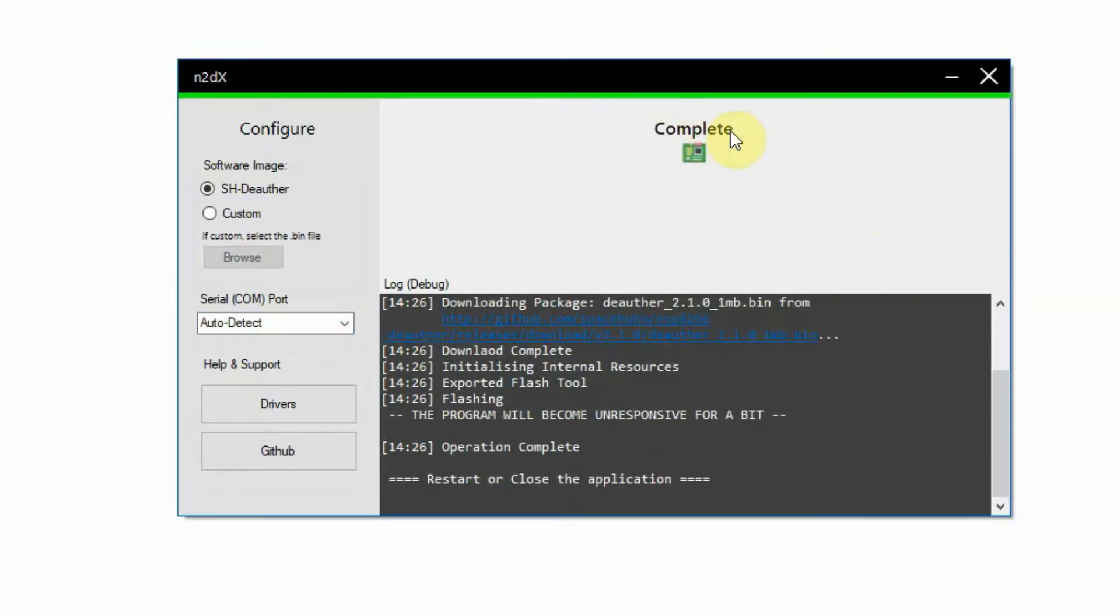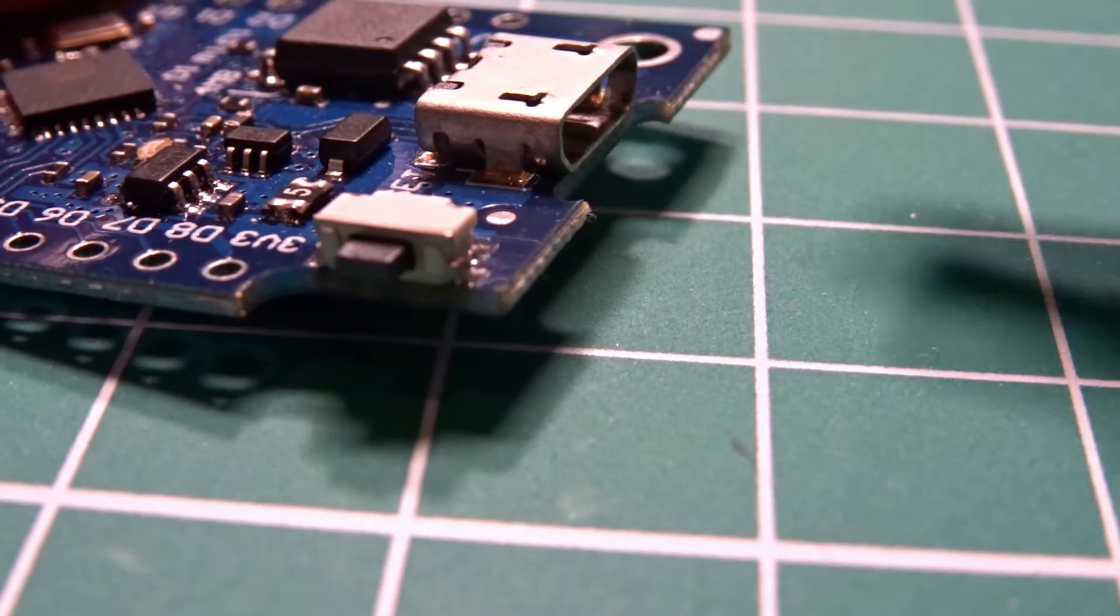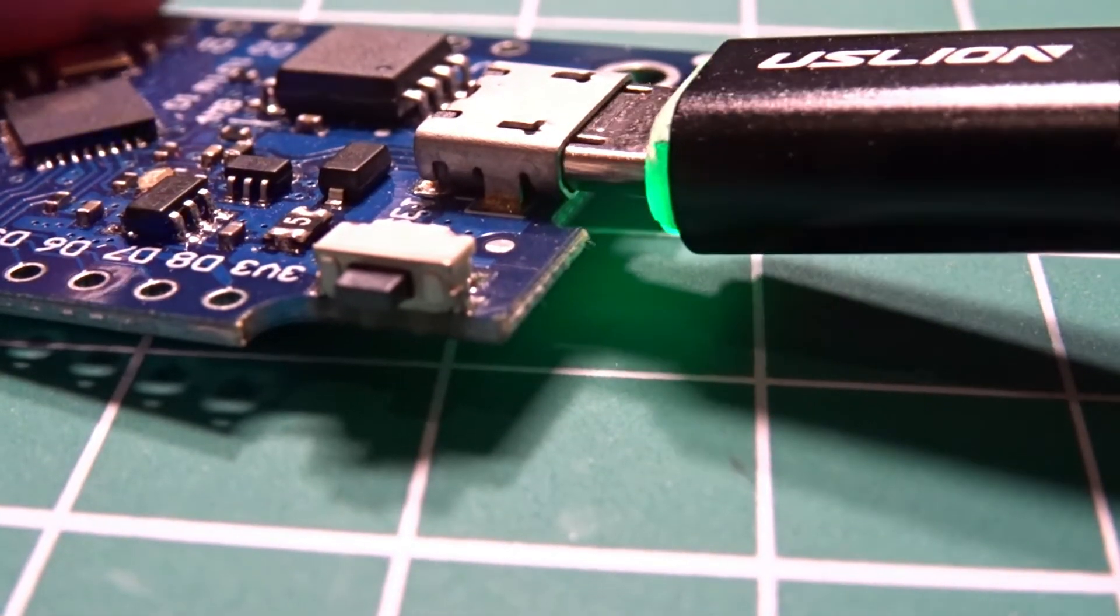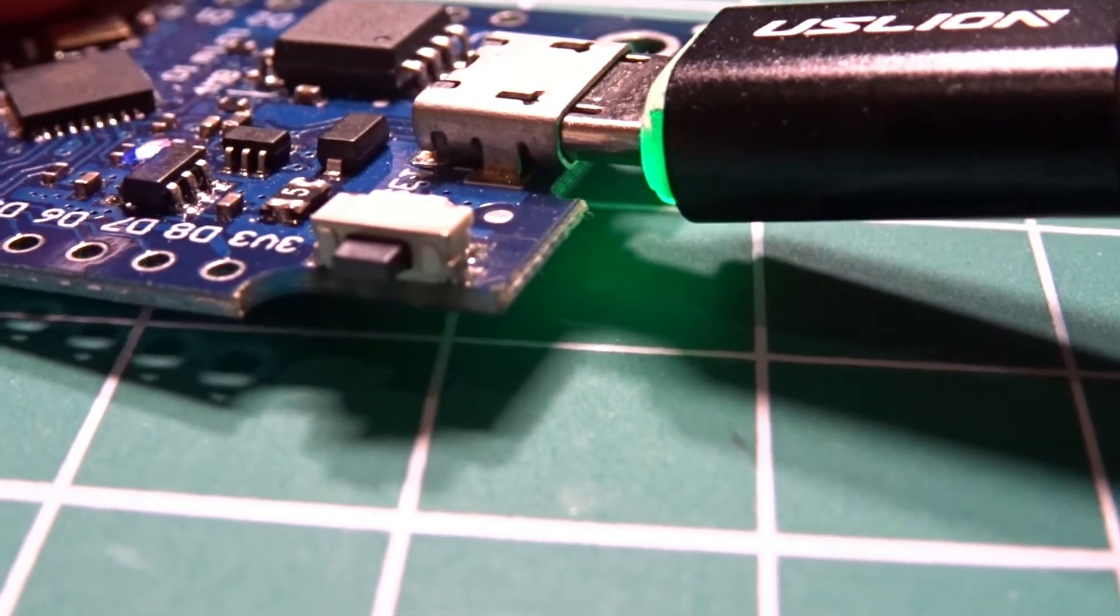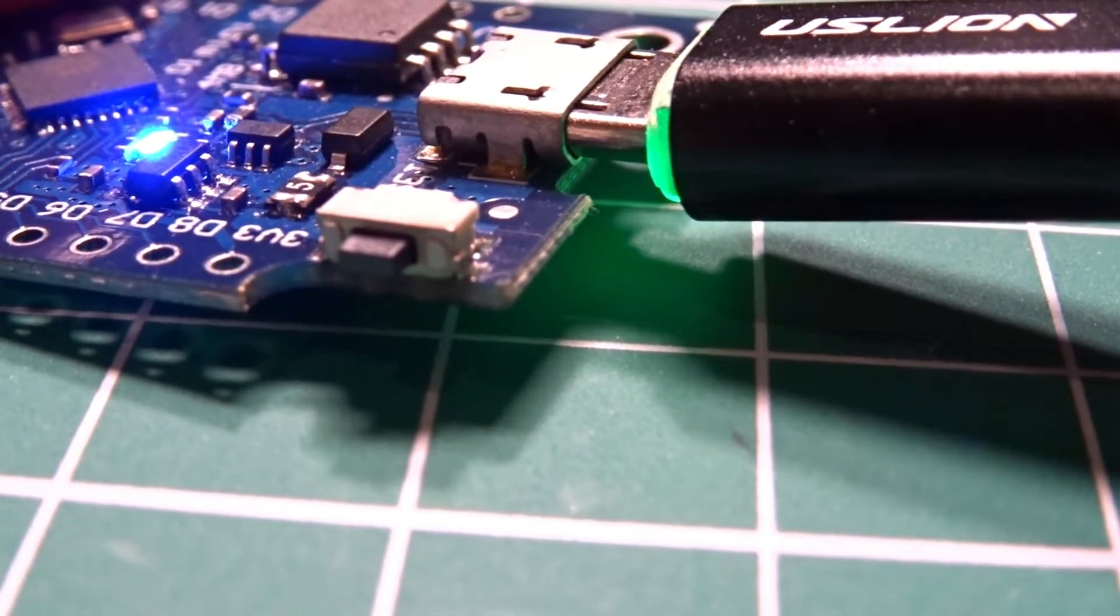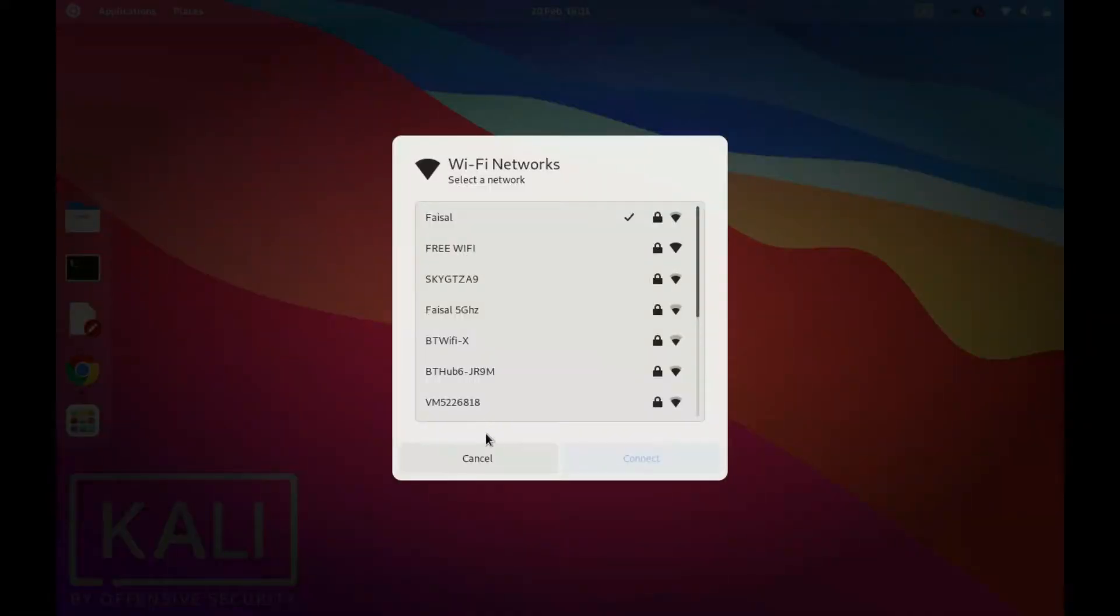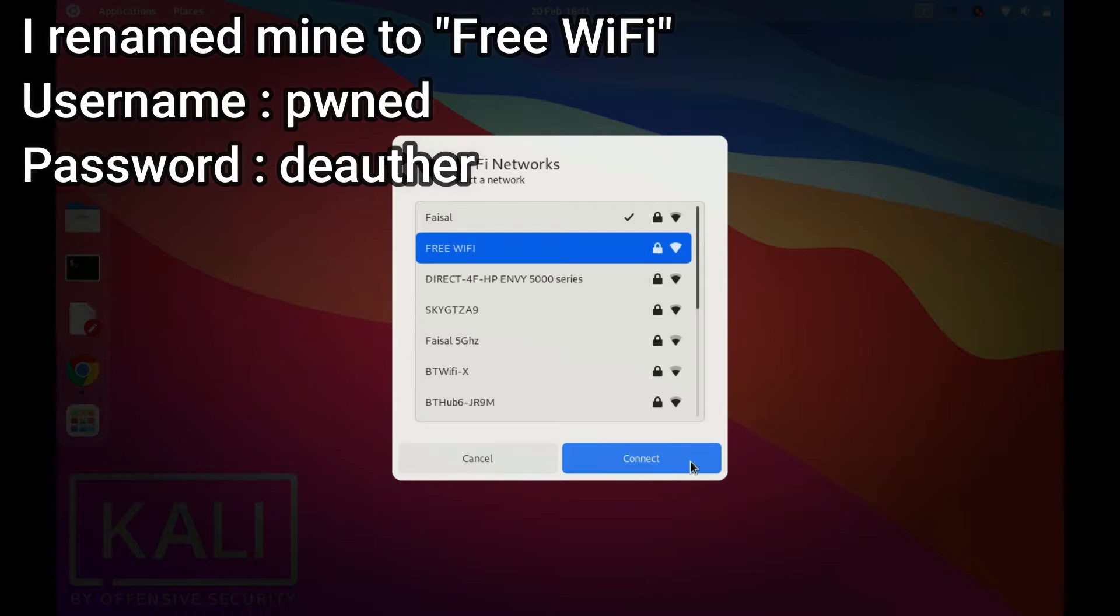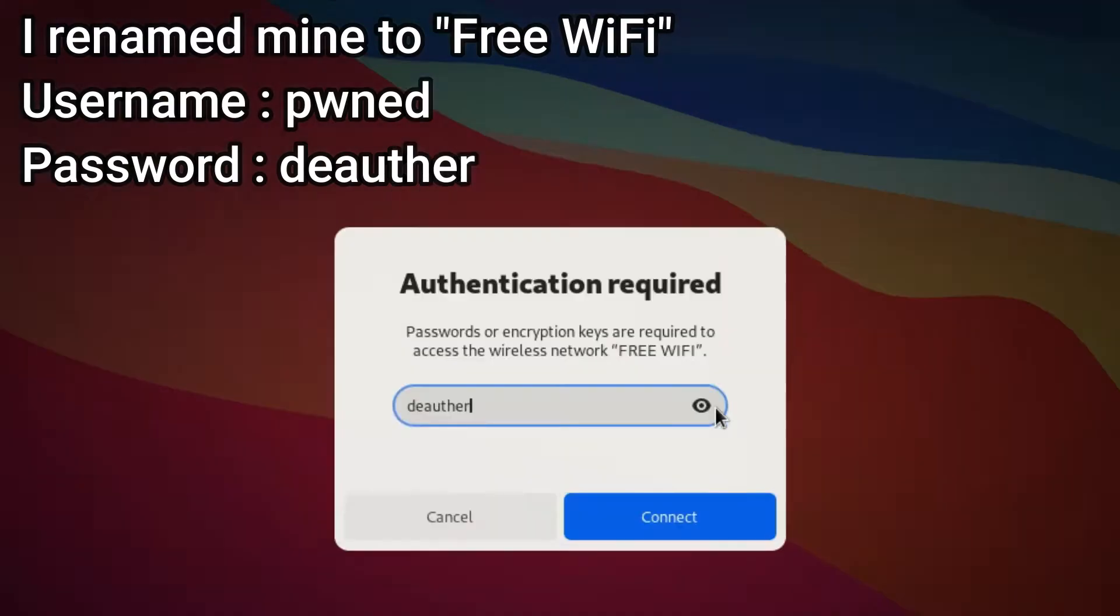To use the device, simply plug it into any power bank, wall adapter, or USB power source and wait 30 seconds for it to boot up. Then it will create a new Wi-Fi network from which you can log into from any smartphone or laptop. The default username and password is PWNEB.